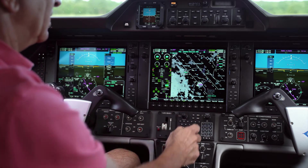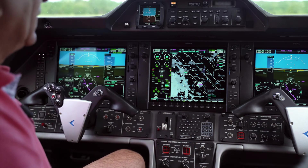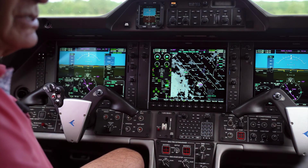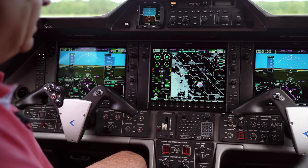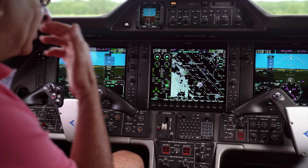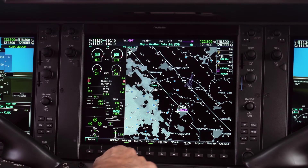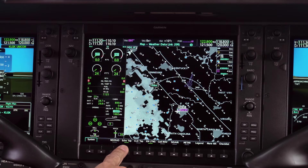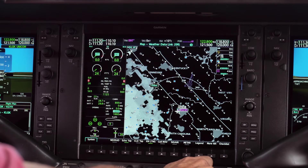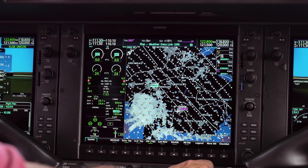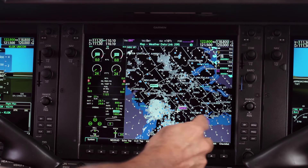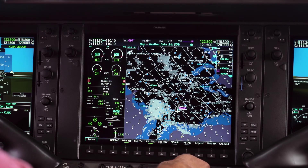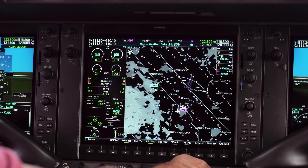Looking at the data link weather — this is really incredible. This is where I used to have a portable GPS on my leg during flight. Now I've got an incredible amount of information. Right now I'm looking at echo tops and lightning information. Scrolling out a little, we had a couple of lightning hits previously — there's one hit down here, but nothing else, so there's no convective activity around.